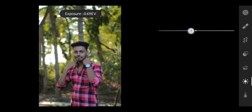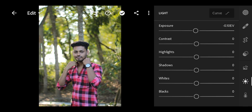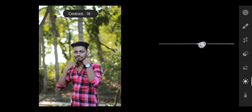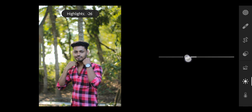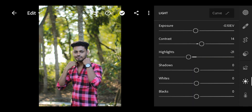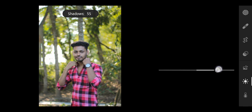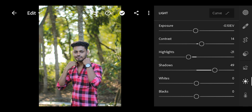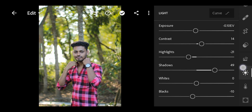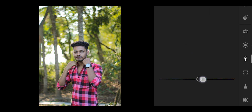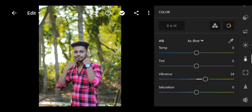We will do exposure minus 10, because the exposure was changed. Then we will do contrast 14, highlight minus 21, shadow 50, and black minus 10. That's it. Let's go to the color section and add vibrance 24 to our photo.